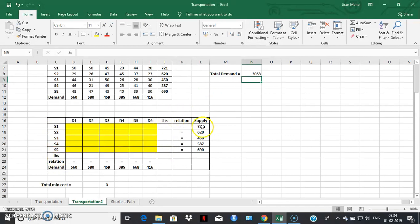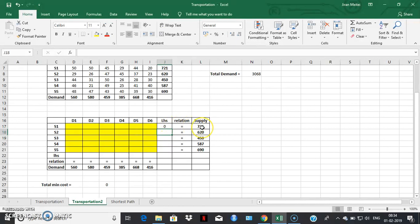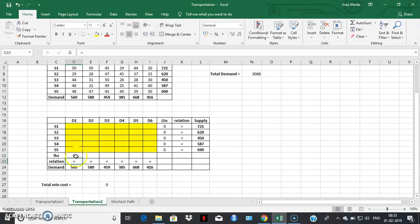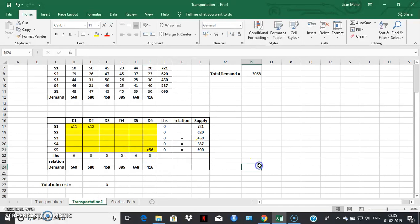I'm adding an additional row and column. Here I'm writing down the first supply constraint: the sum of the variables of the first row should equal the availability — the supply of that row. The colored space will give us the values of the decision variables after solving with Solver. I apply the formula to the remaining rows. The same is done for the column constraints, or demand constraints — summing each column and applying the formula to the other columns. This space will hold the values for X11, X12, and so on up to X56.